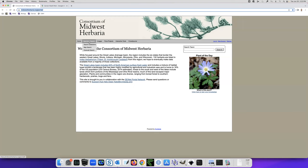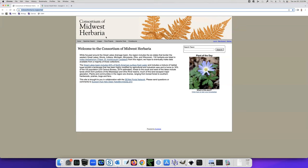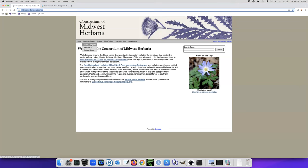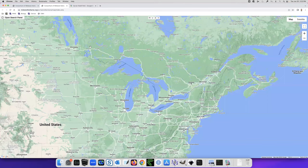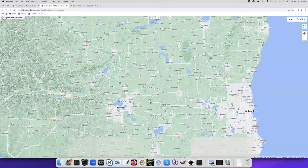You can find this website with a web search, Consortium of Midwest Herbaria. Over here on specimen search, you can search just by name, and we're going to do map search. So click on map search, it's going to pull up a map. We're in familiar territory, I guess we have to zoom in quite a bit here.